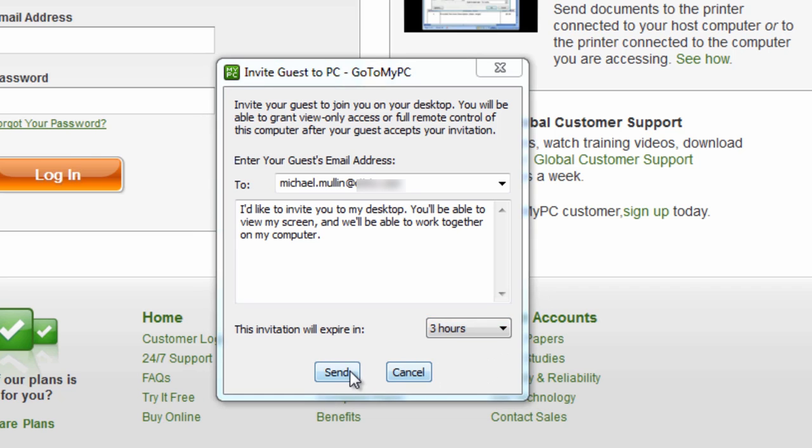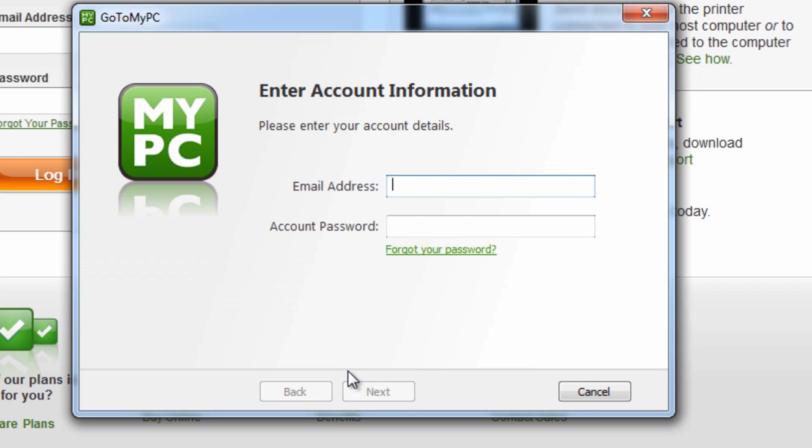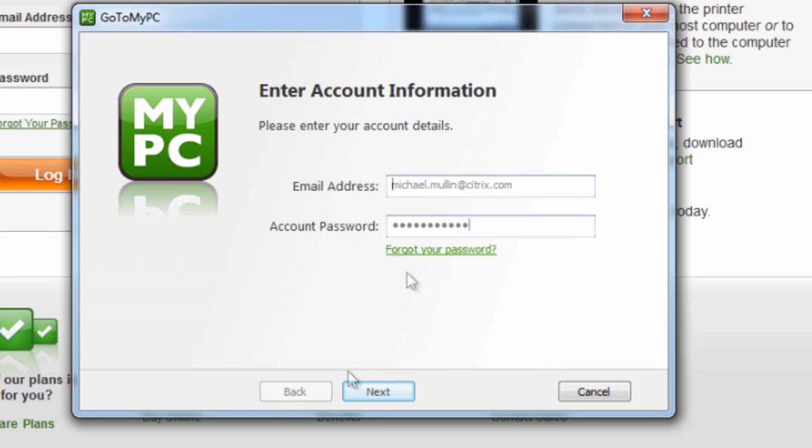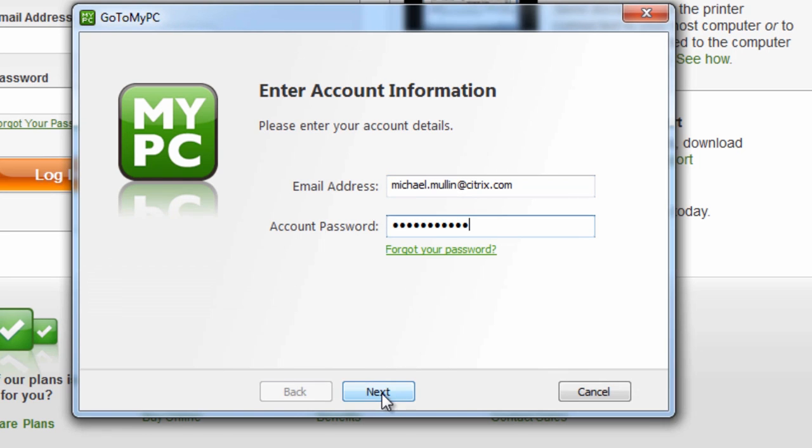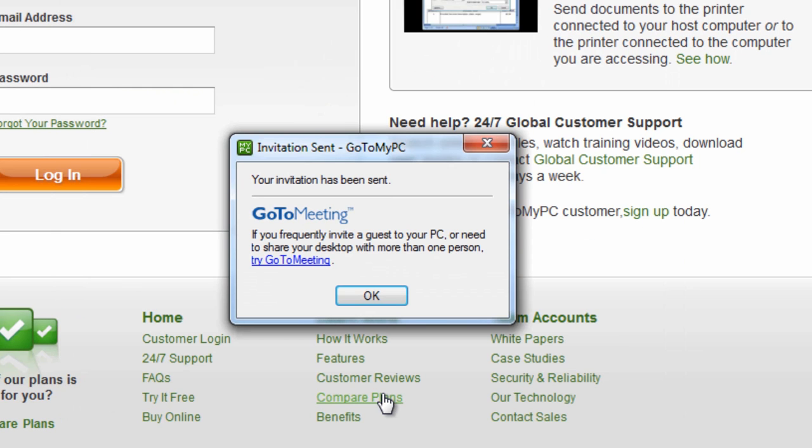Once you click Send, you'll be asked to enter the email address and account password for your GoToMyPC account. Once you click Next, your invitation will be sent and you'll receive notification that your email has been sent.